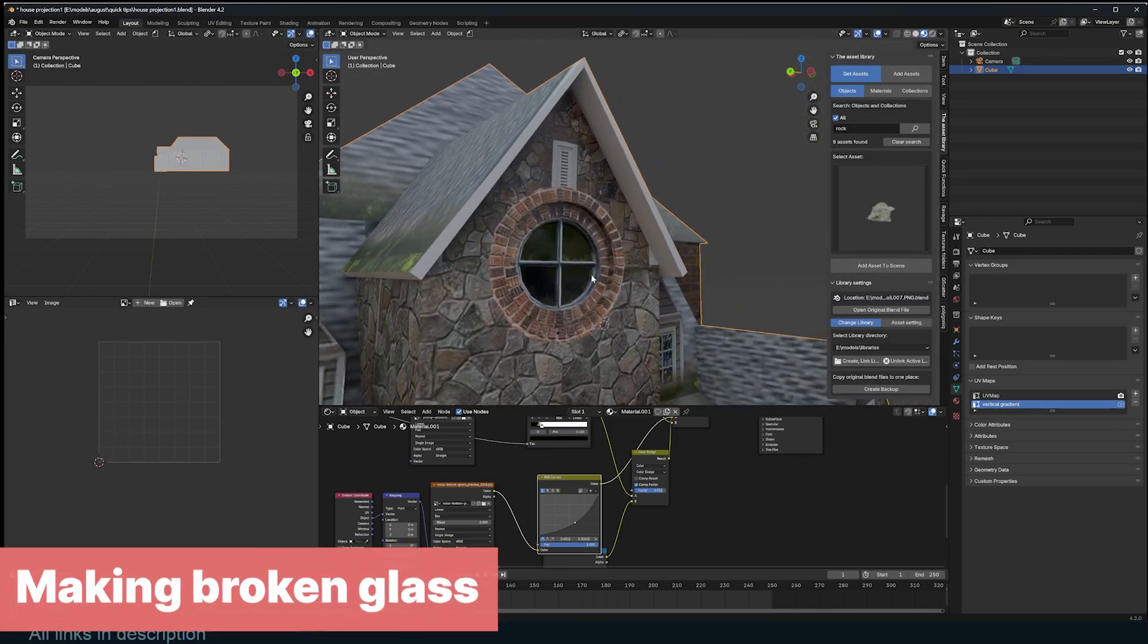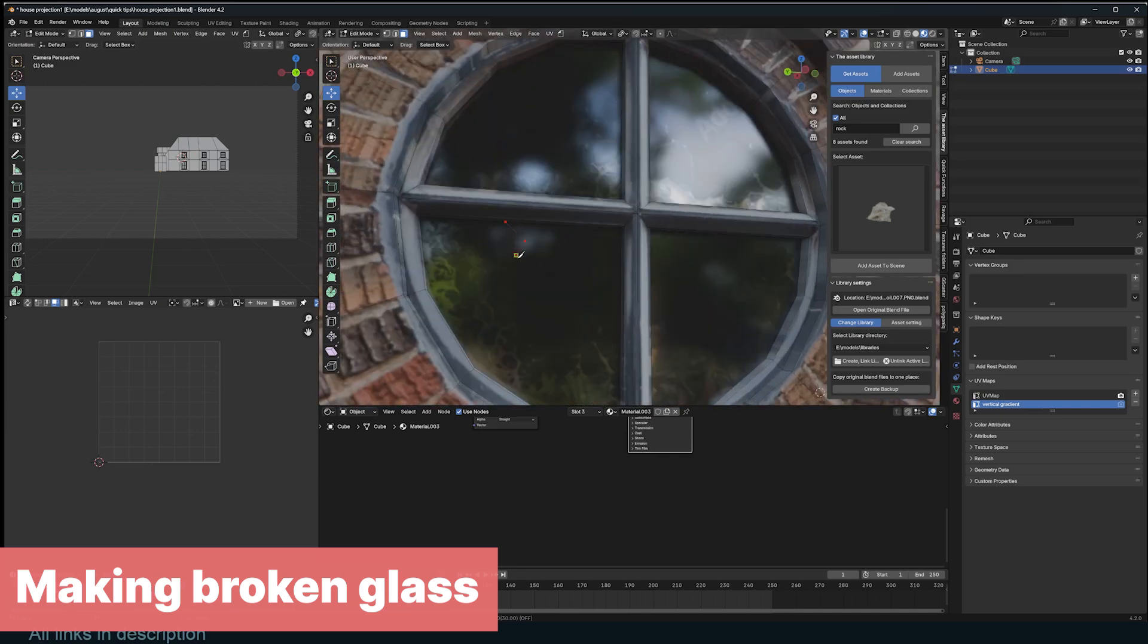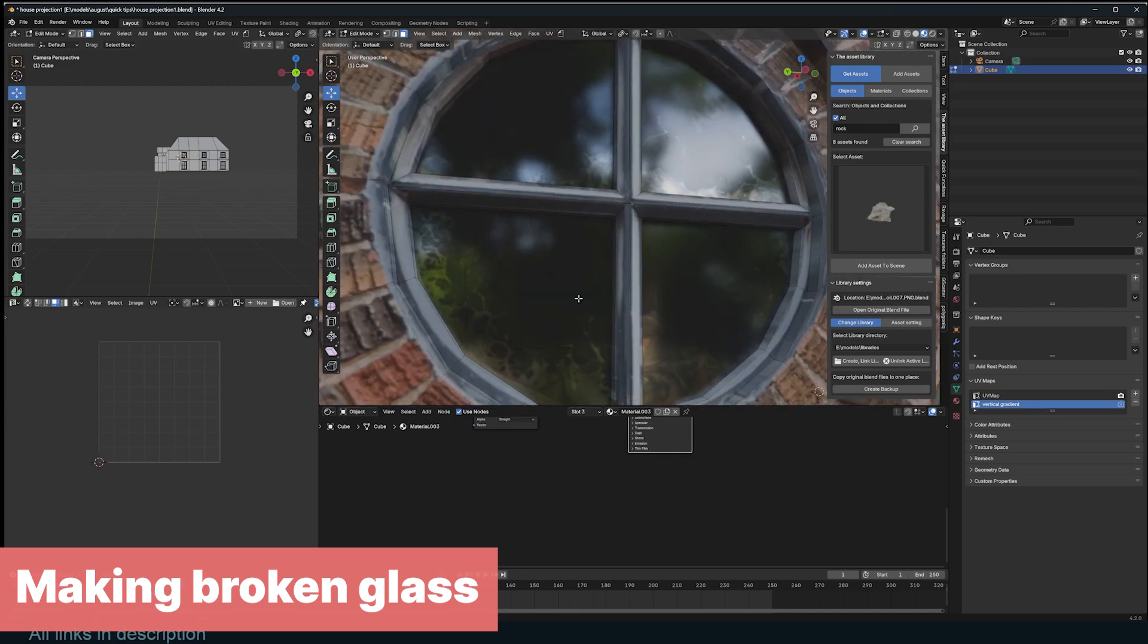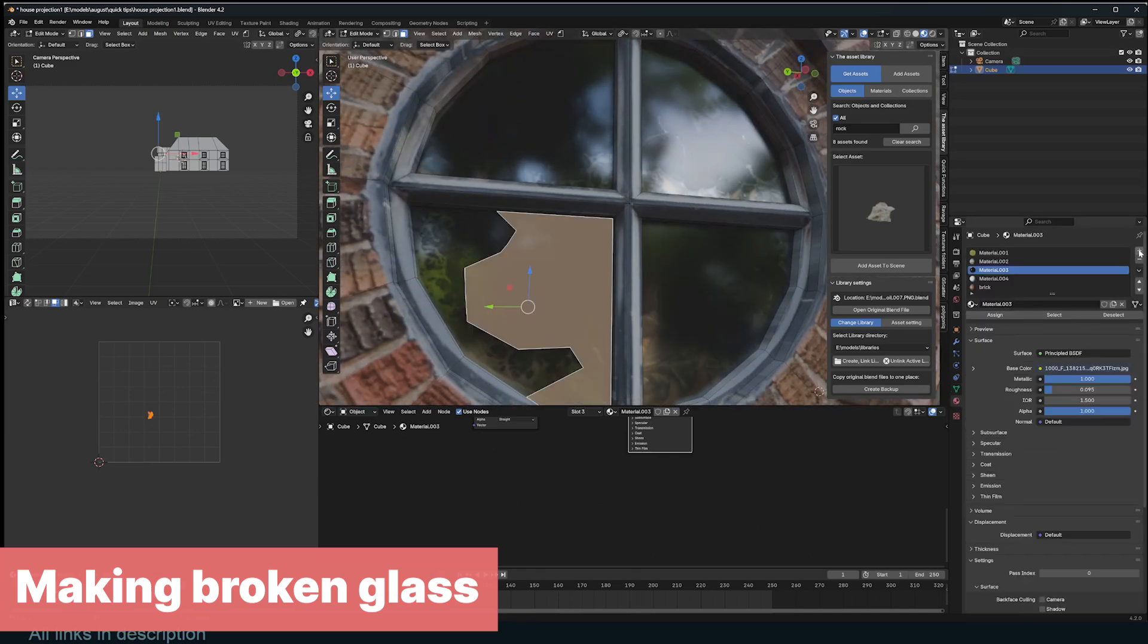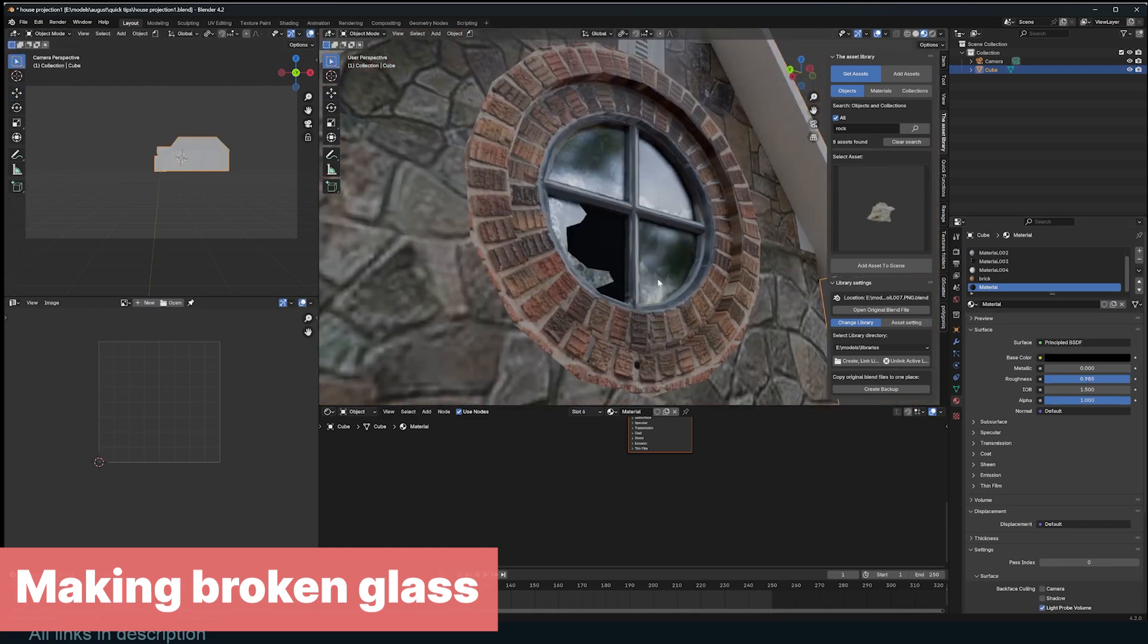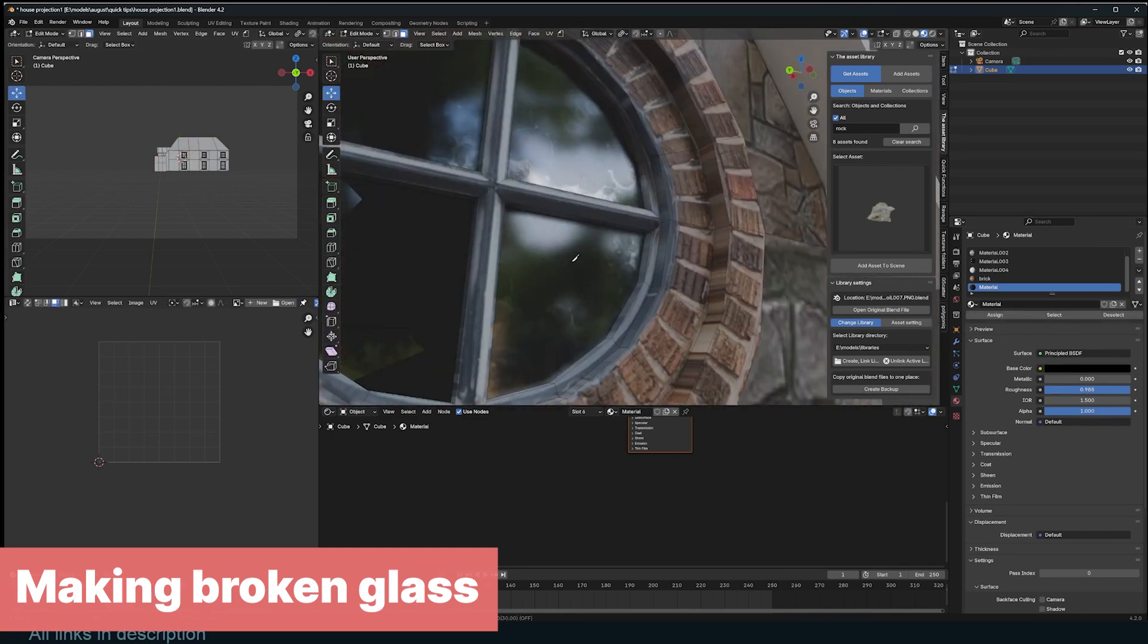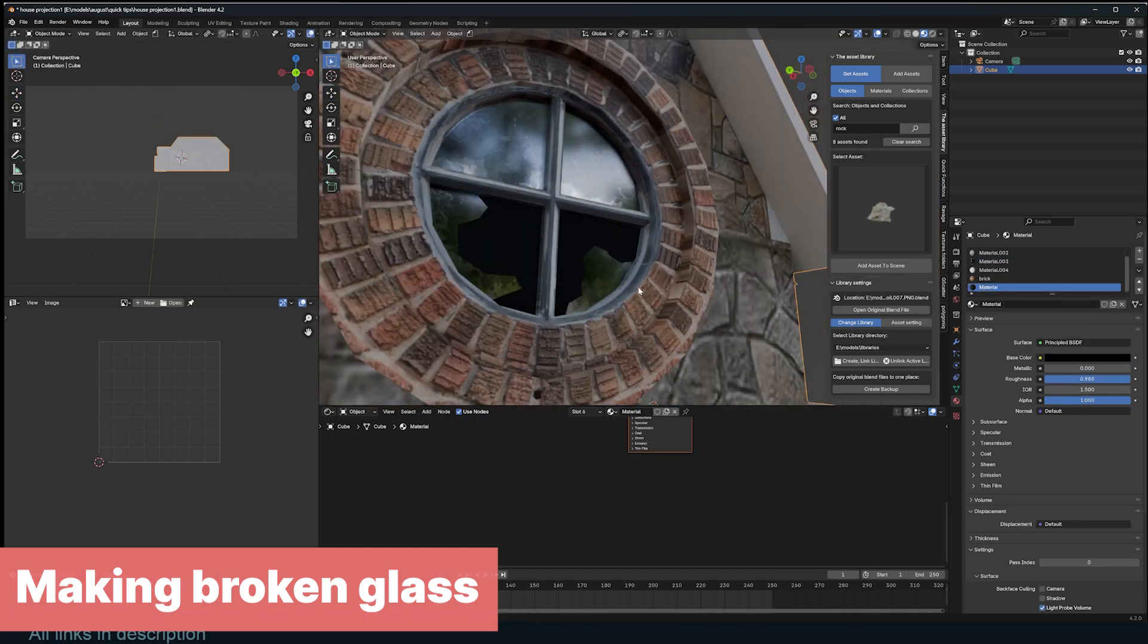When it comes to detail, the knife tool is your friend. Use it to add cracks to walls and windows. To make broken windows and glass, make a few edge cuts with the knife tool and make sure your glass is reflective enough. For the missing area just add a dark and very rough material. This will make the glass look broken.